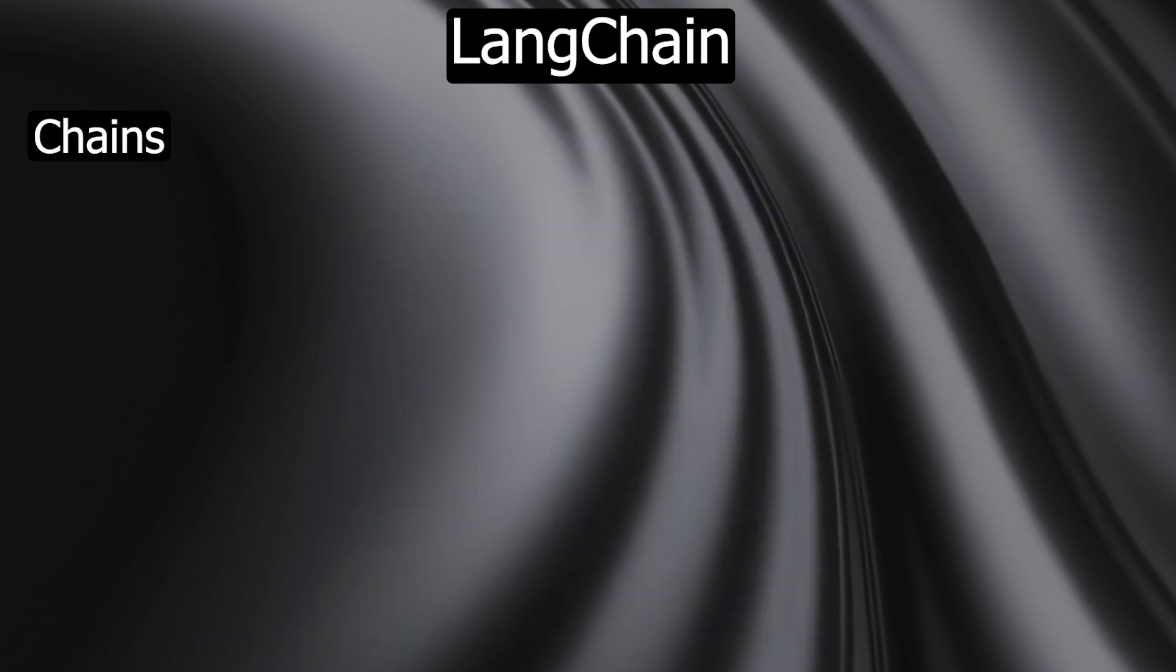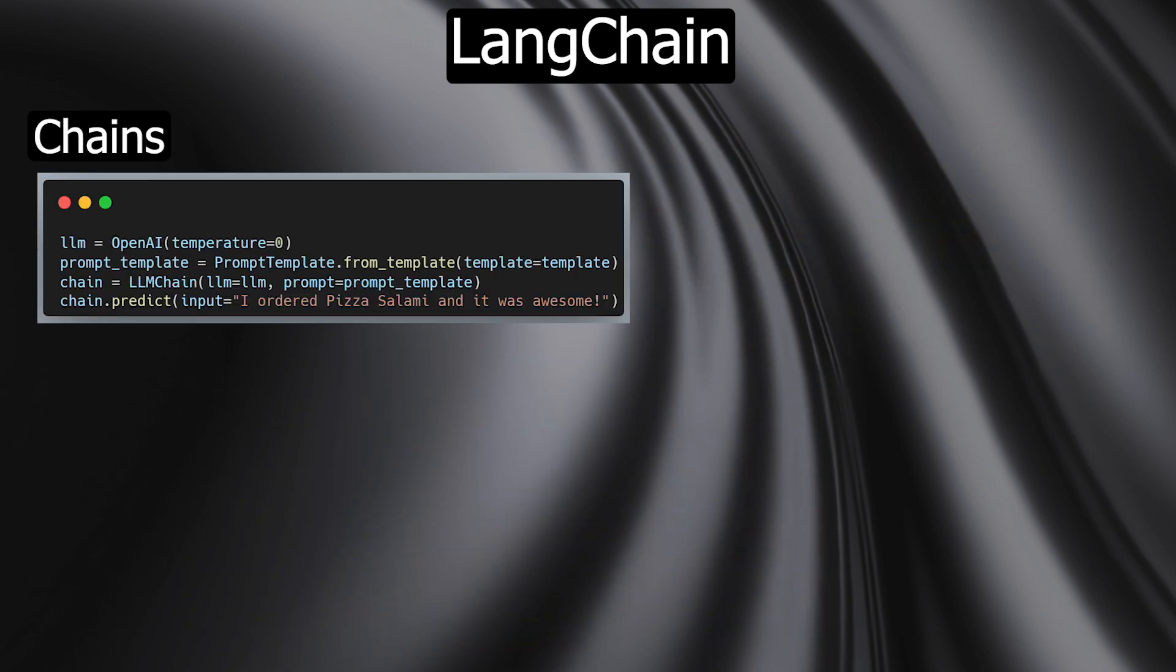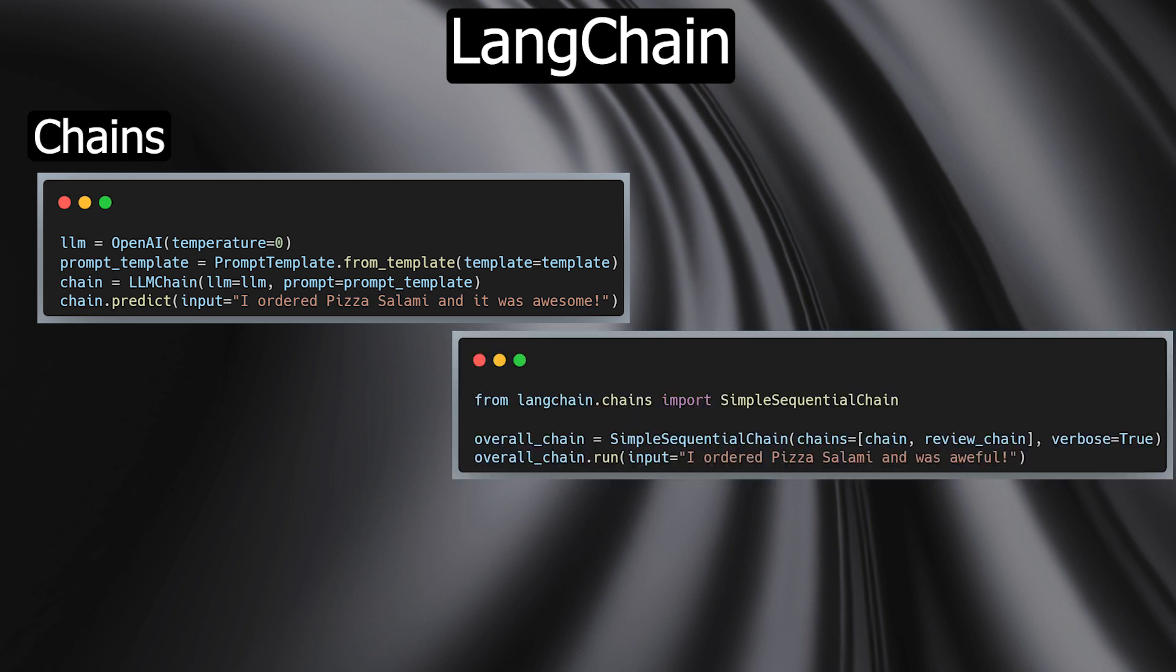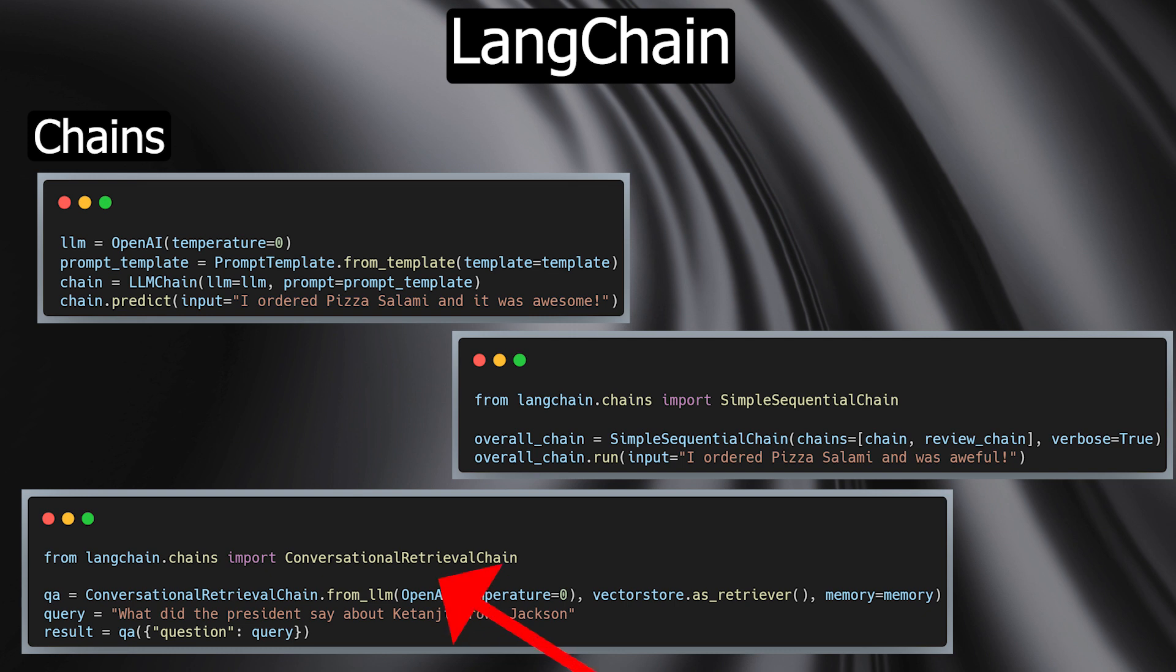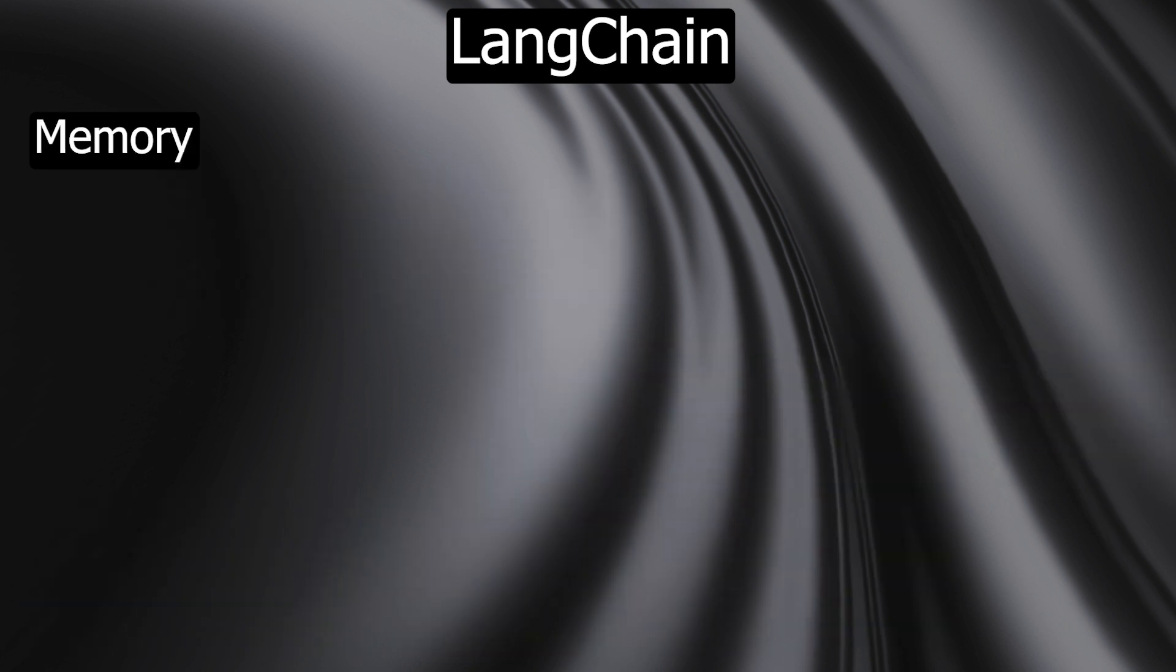Chains are sequences of calls that go beyond a single LLM call. LangChain offers a standardized interface for chains and numerous integrations with other tools to enable complex applications. LangChain provides low-level chains to make individual calls to an LLM, but also offers high-level chains like retrieval Q&A chains, which under the hood query data from a vector database and send the received data to the LLM as additional information.